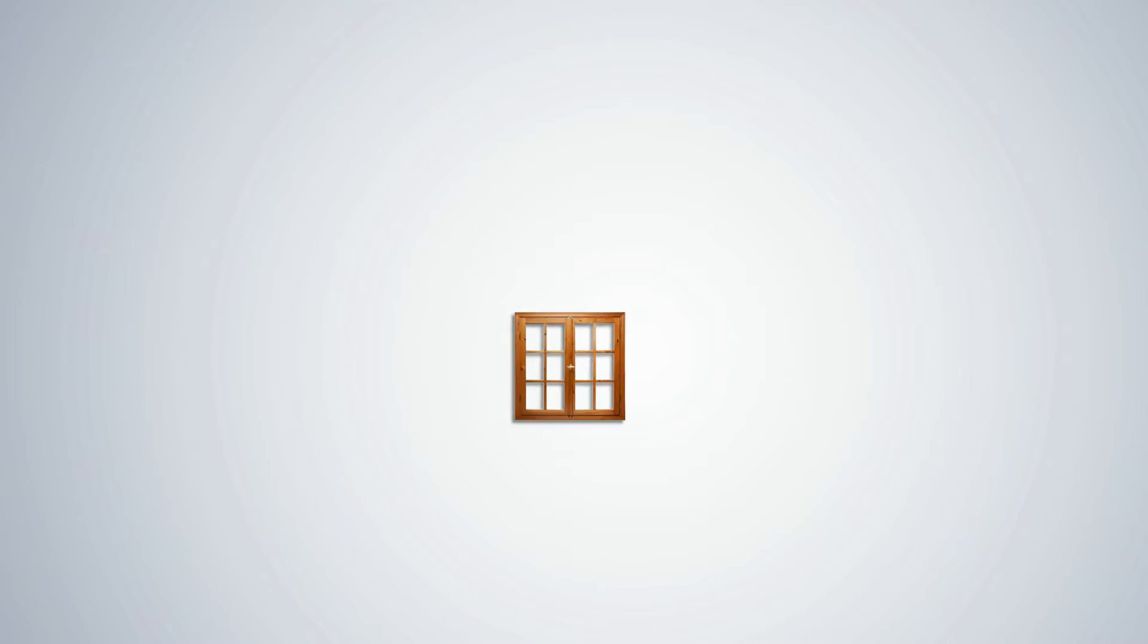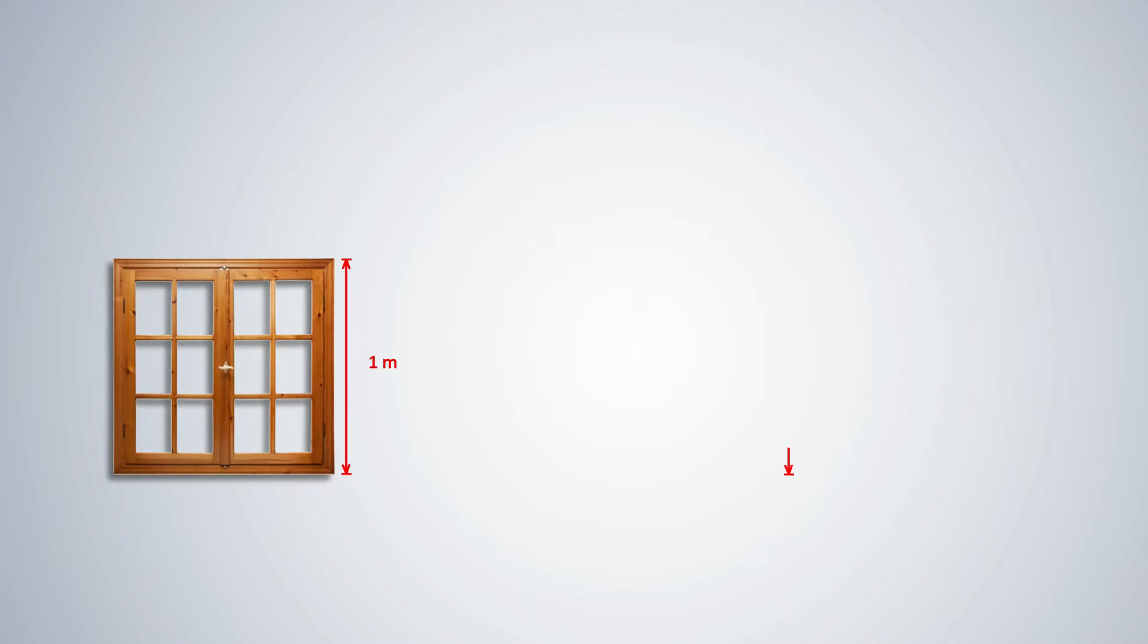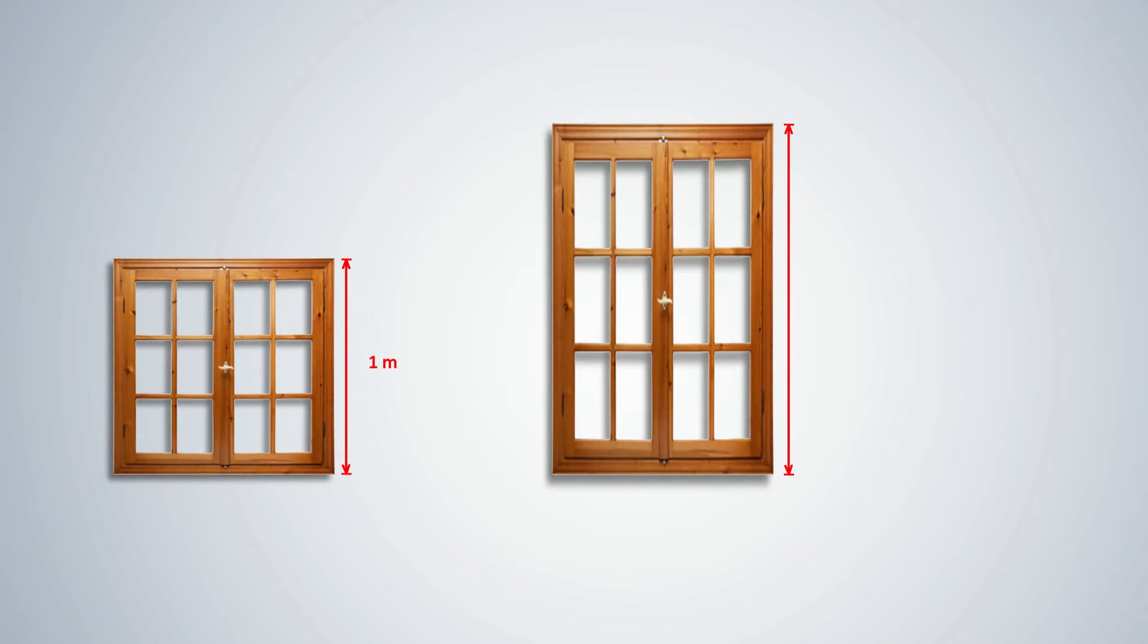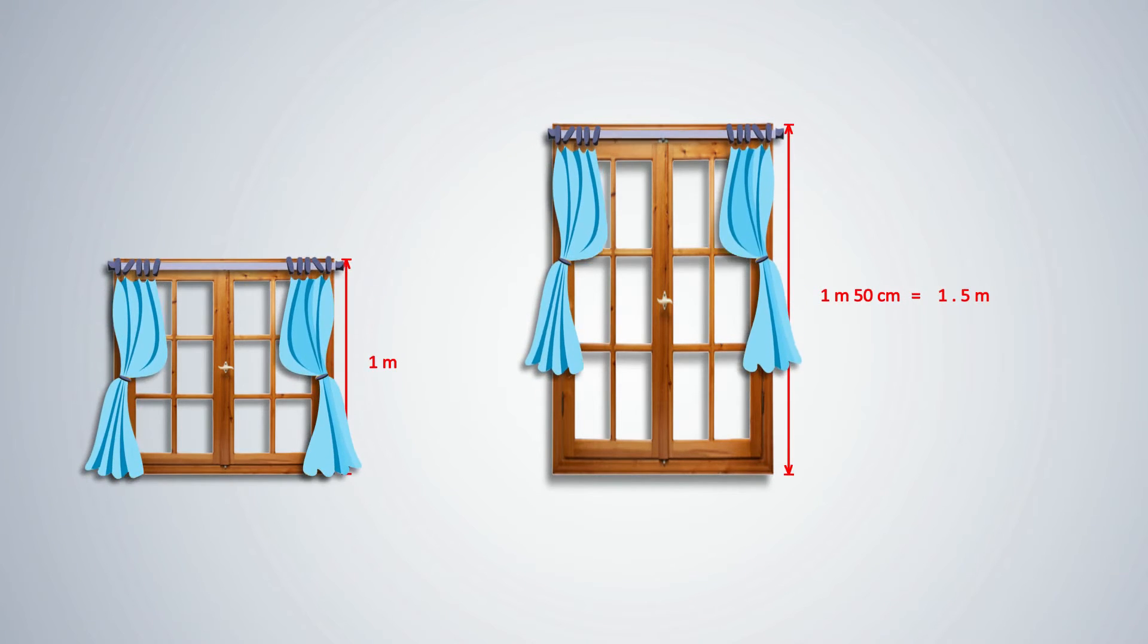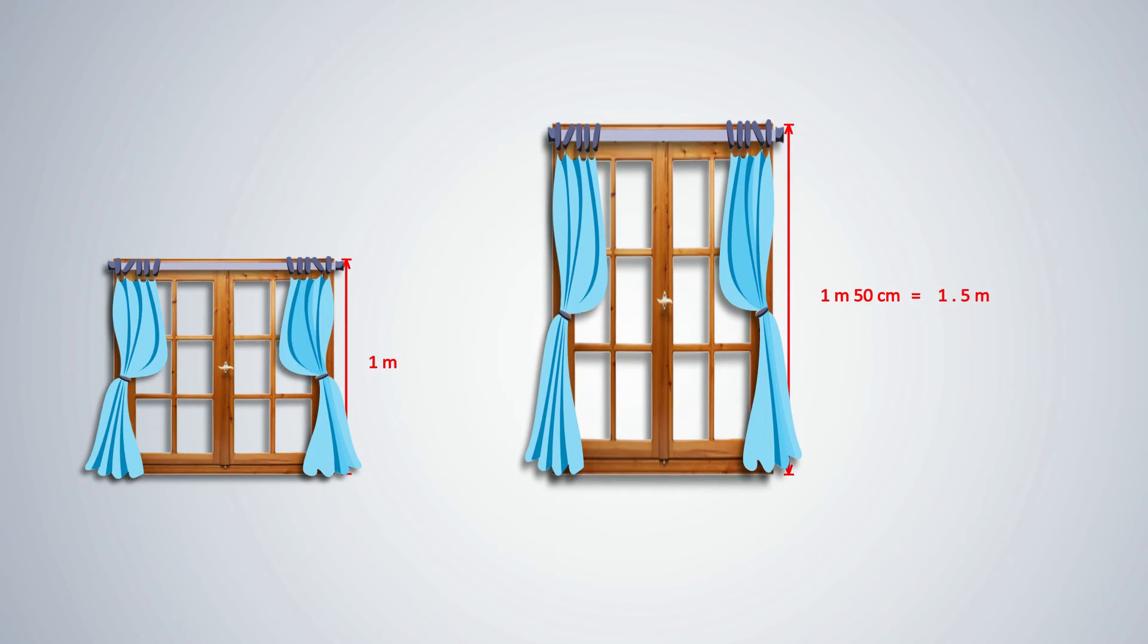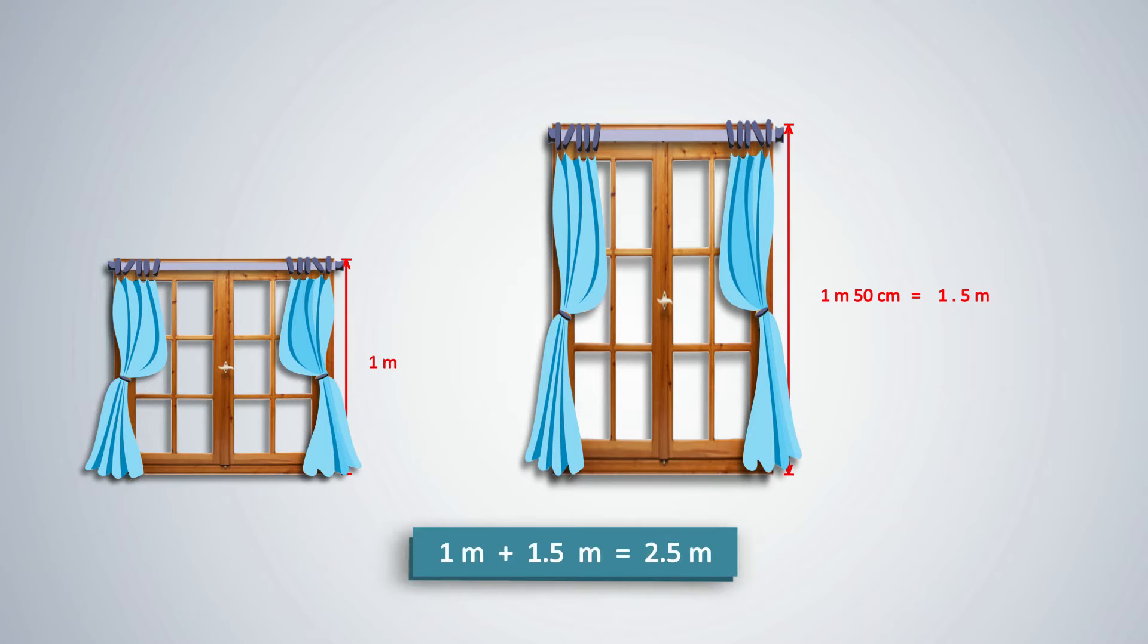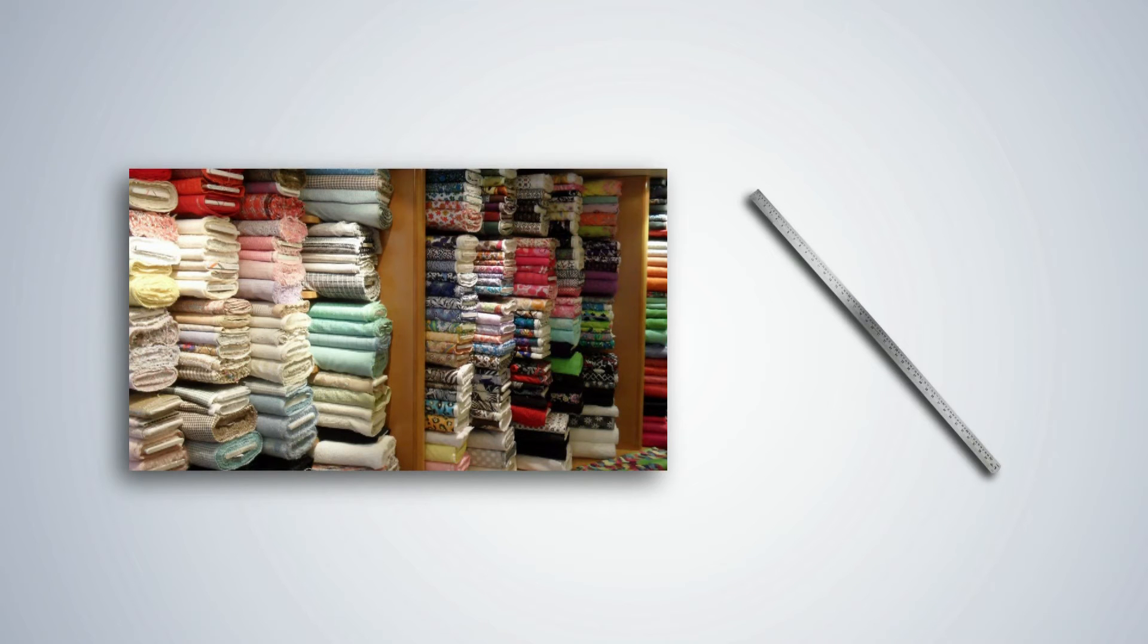Why do we need to measure length? Students have just found out that the window is 100 centimeters or 1 meter in height. Another window is 150 centimeters or 1 meter and 50 centimeters in height. This can also be written as 1.5 meters. If curtains are to be stitched for both windows, then how much material will be required? Here, students must add the two measurements and they will get the answer as 2.5 meters. A quick visit to a cloth shop will show how the shopkeeper uses a metal meter scale to measure cloth.